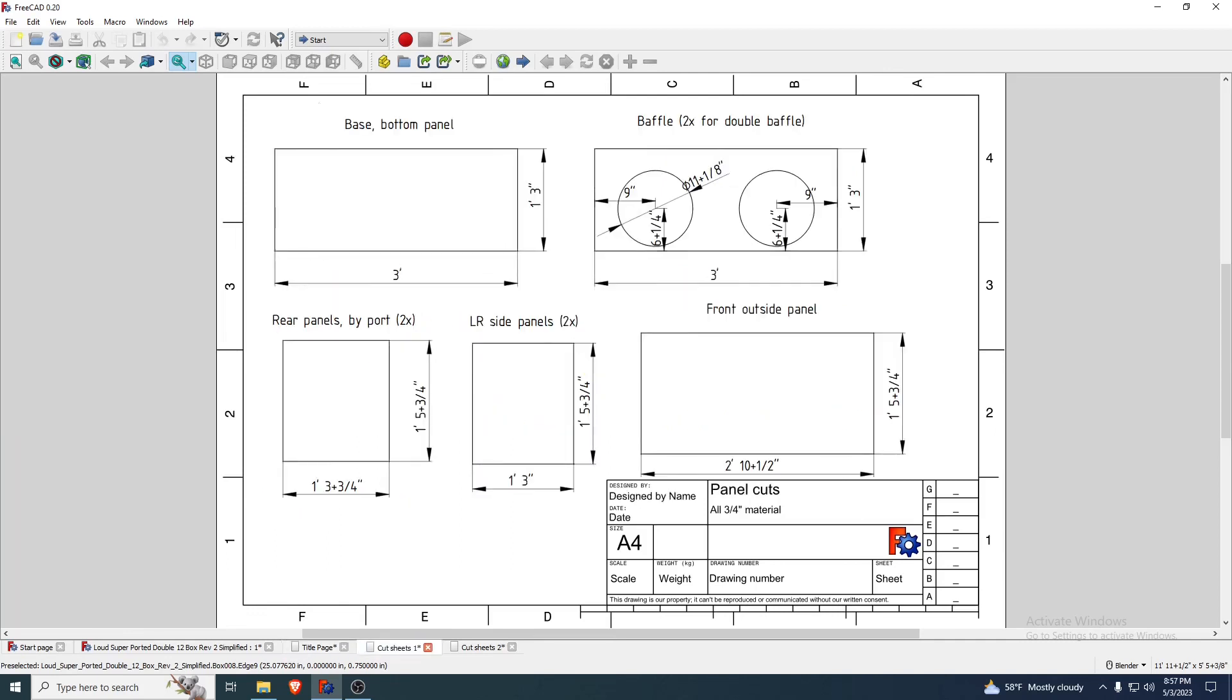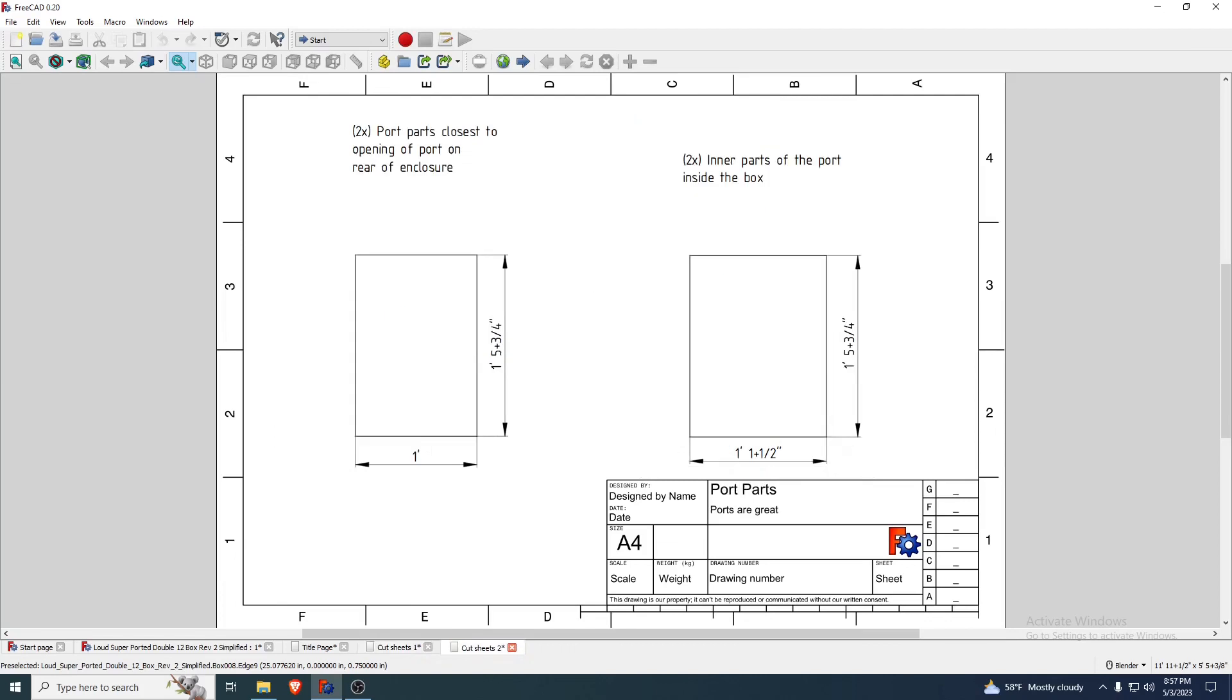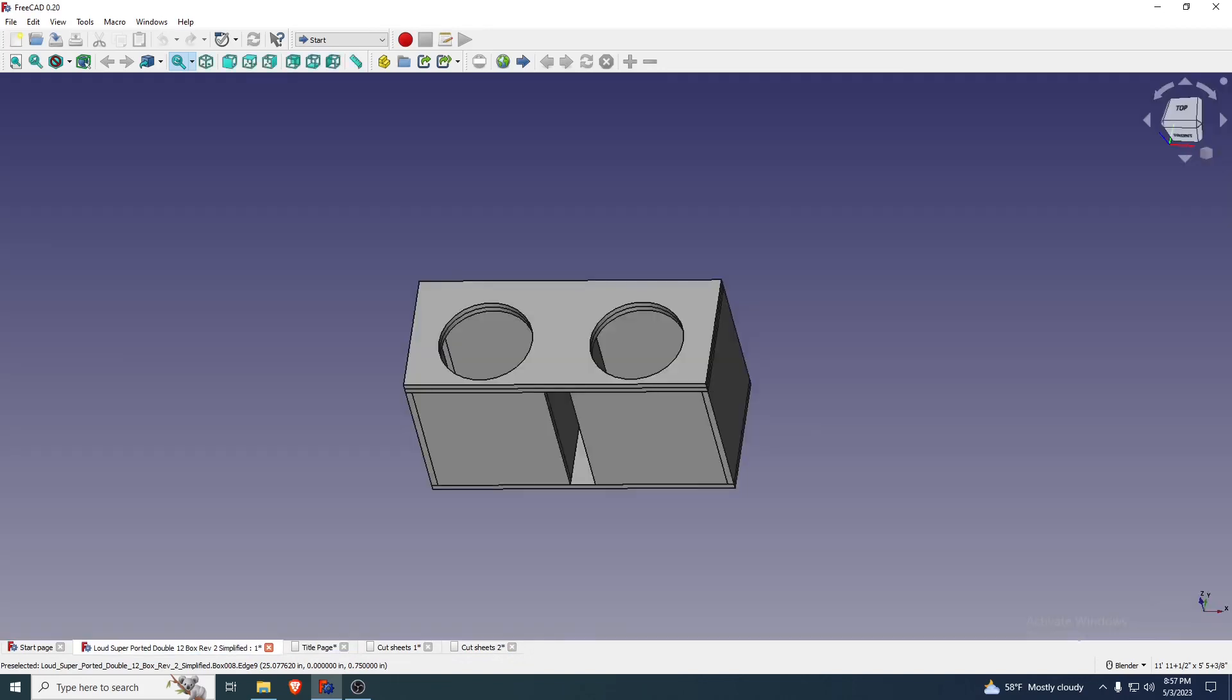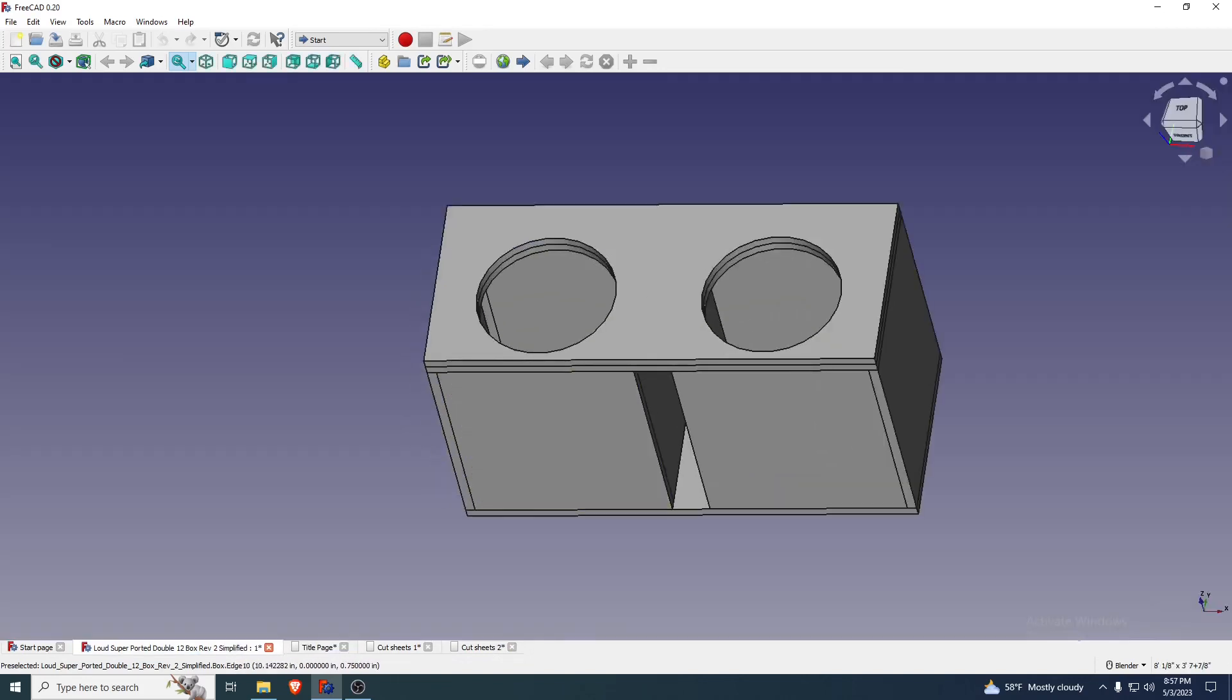Here's the cut sheets of all the panels besides the ones that are parts of the port, and here's the pieces of the port. Should be easier for you to make, should supply you with all that bass you need.